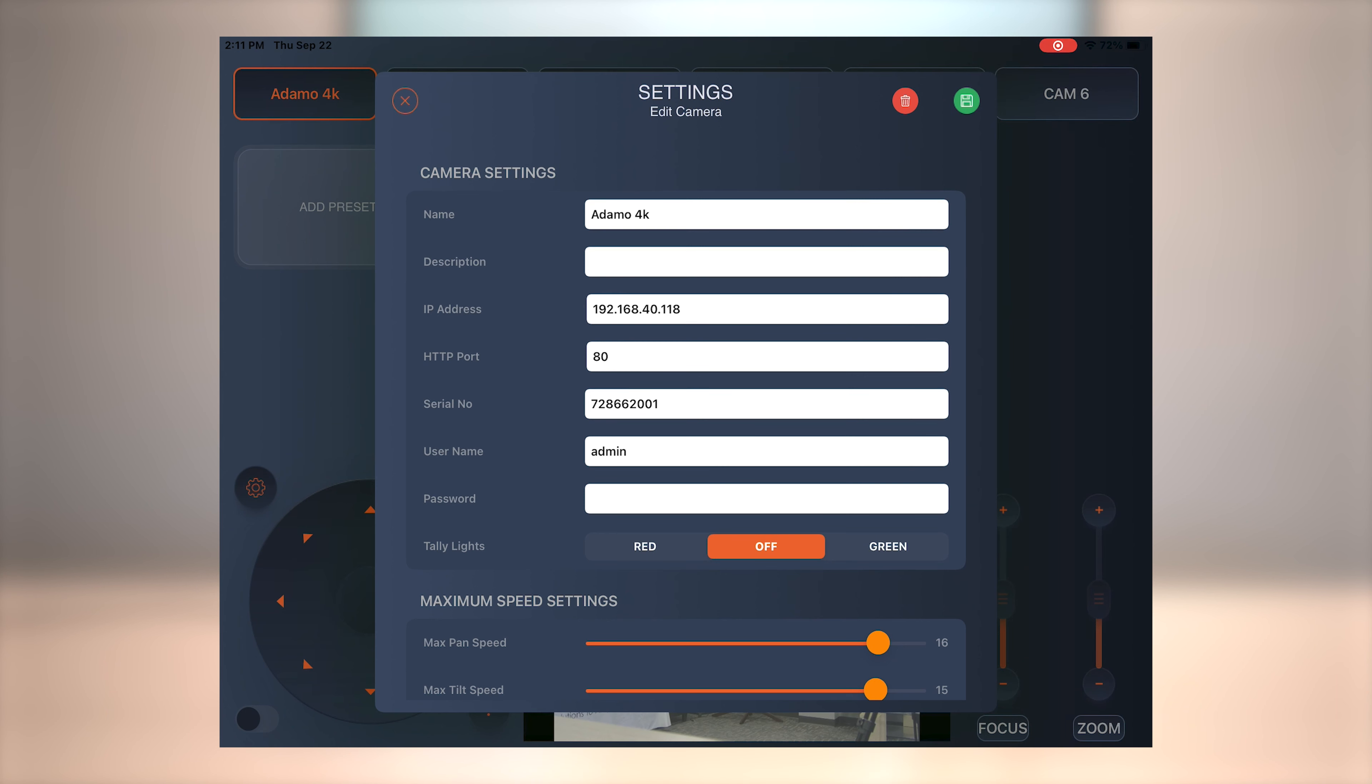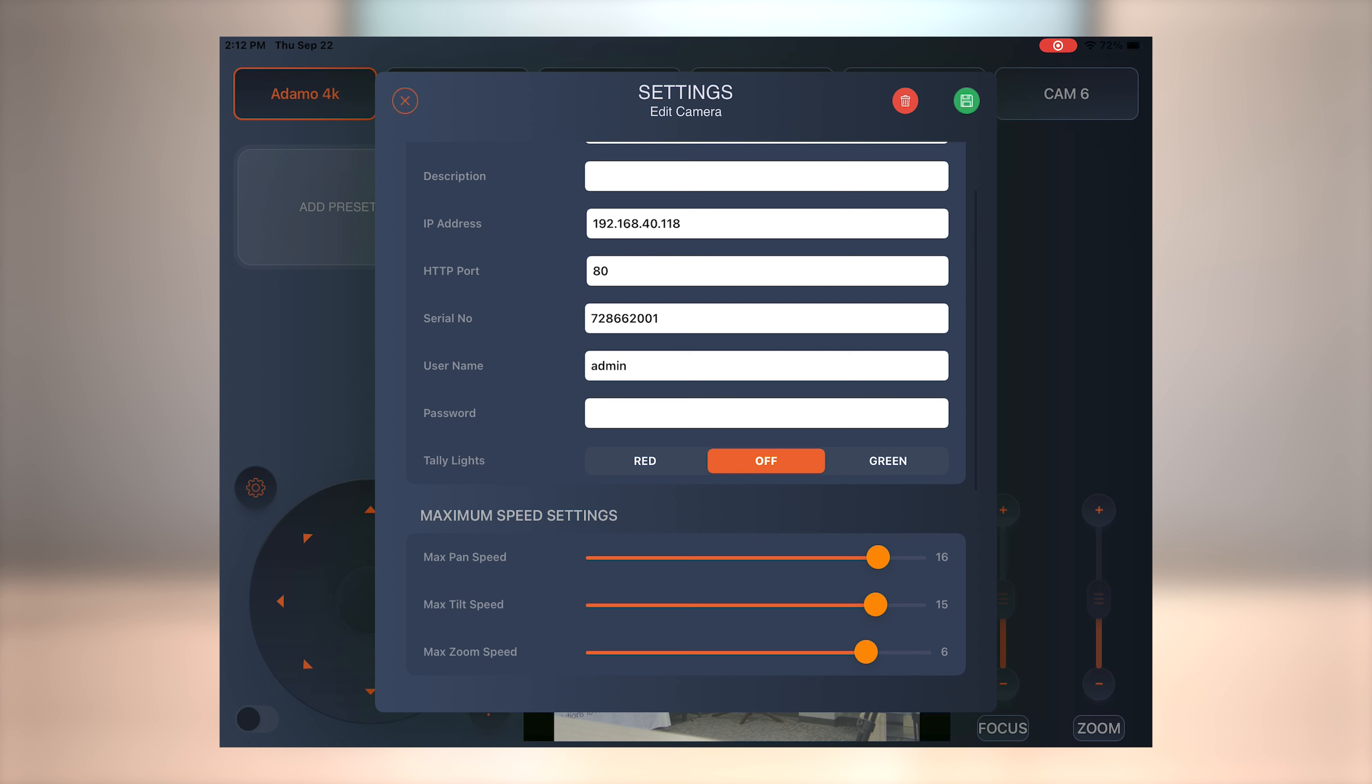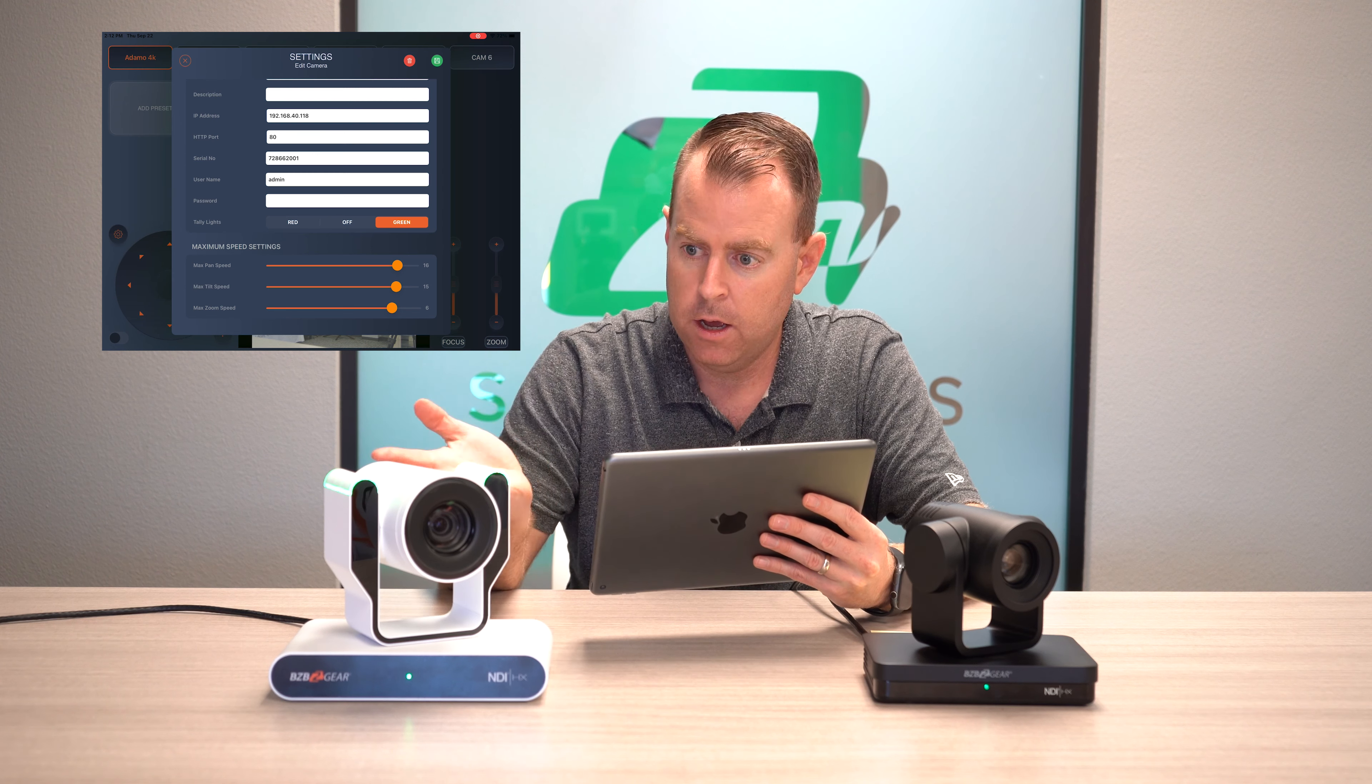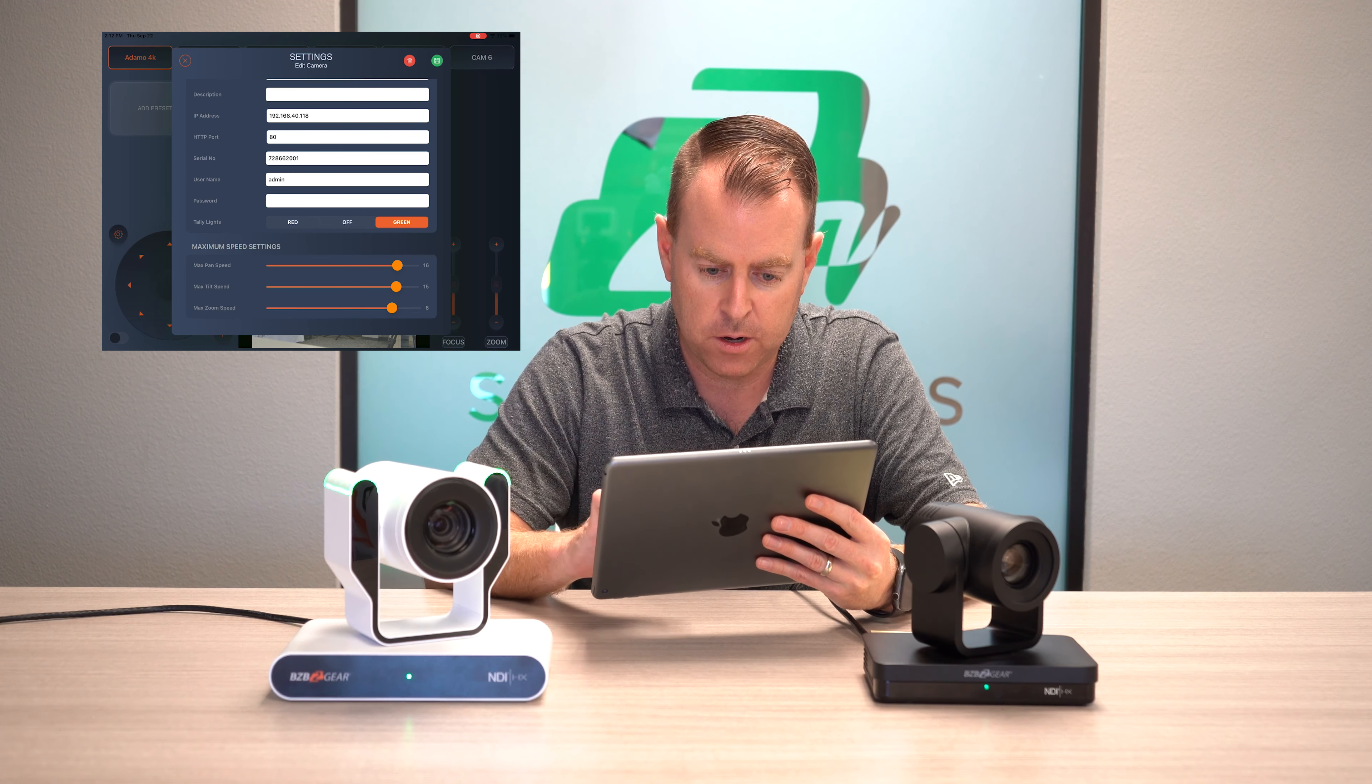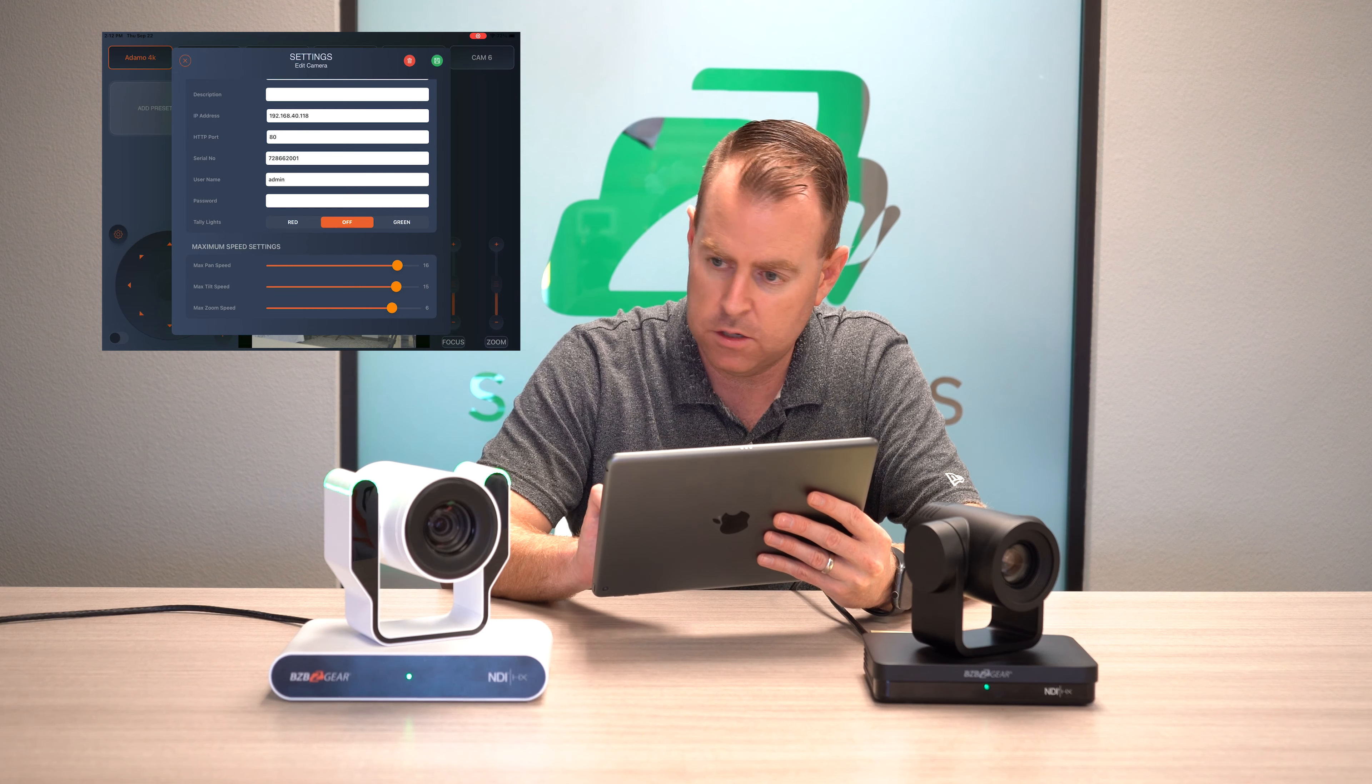And going back to the settings cogwheel here, this is where you can adjust a lot of things. Here you can see all the settings that we put in. So on the Domo camera right here, this one has tally lights. So you can actually activate the tally lights here. I want to hit red. As you can see, the red turned on. Hit green. You can do that as well. So if you have multiple Domo cameras, you can adjust those if you're using for live production.